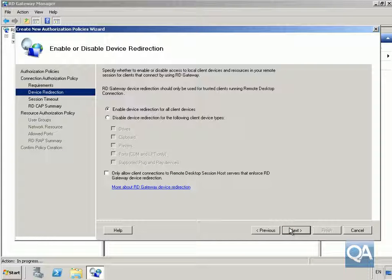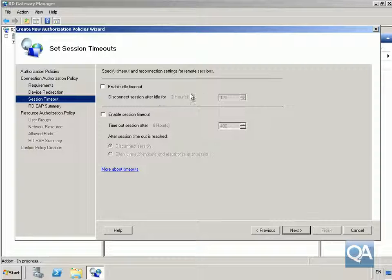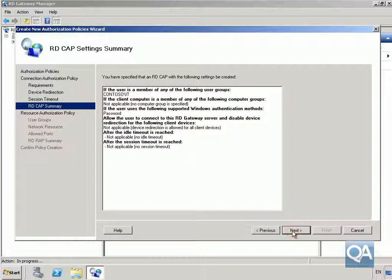Select Next. On the Enable or Disable Device Redirection, we're happy to enable everything, so select Next. On the Set Session Timeouts, we'll leave the defaults.